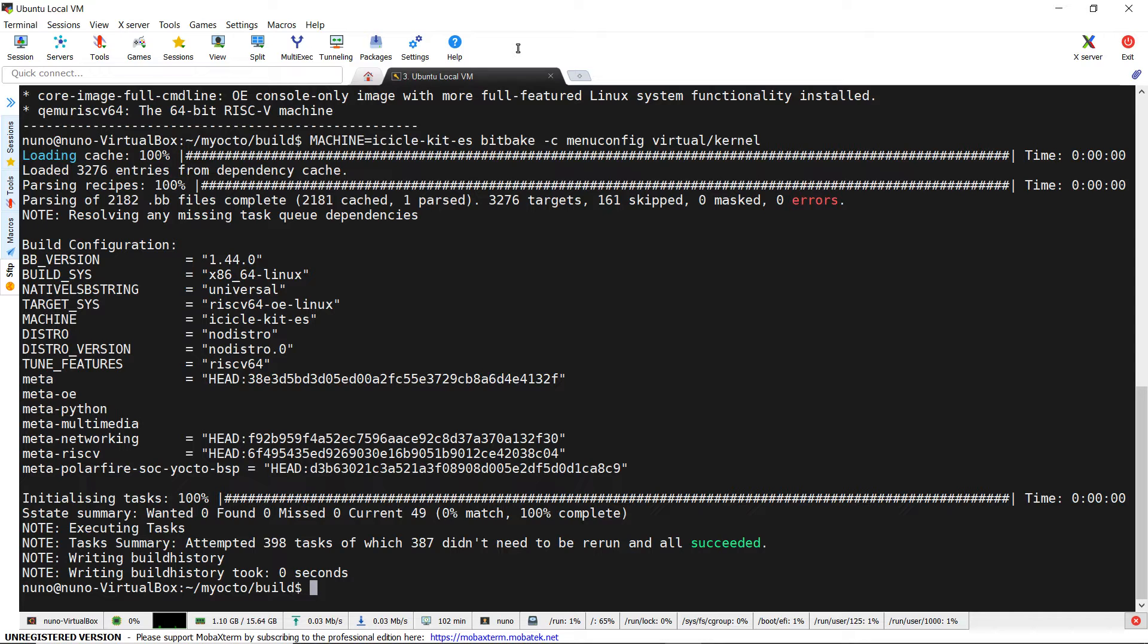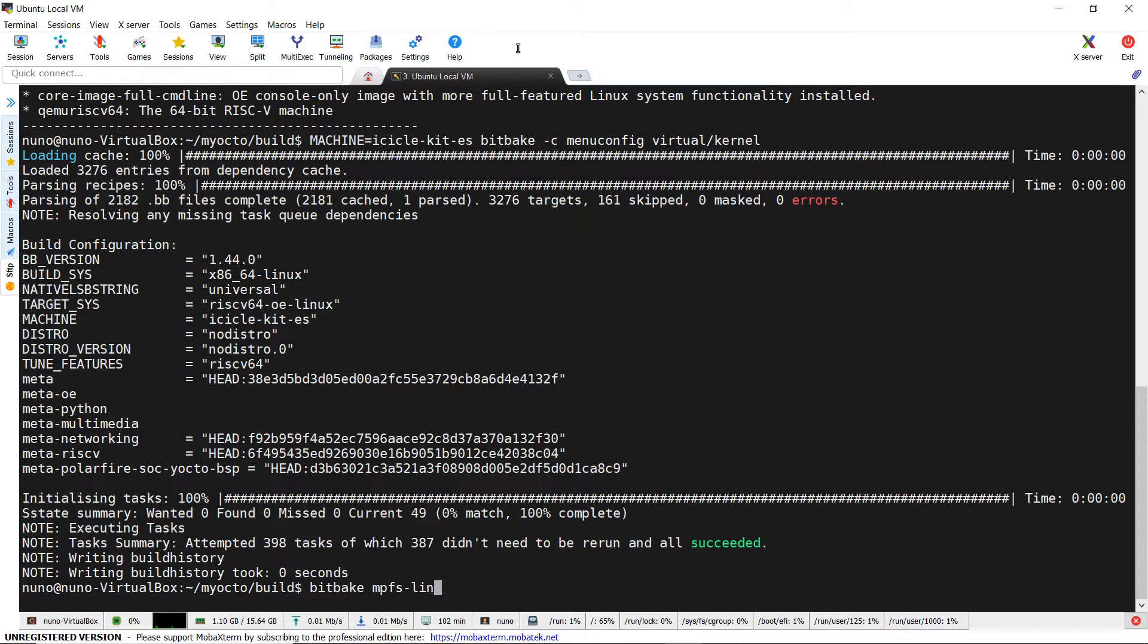To avoid this, it is better to create a configuration fragment to be added to the kernel recipe to better maintain the code. Let's create the configuration fragment by typing bitbake mpfs-linux-cdiffconfig.